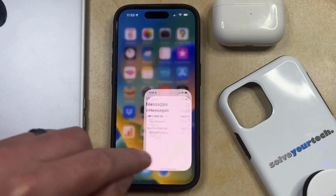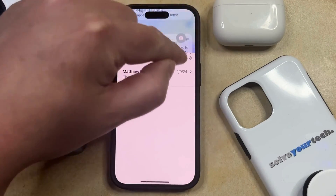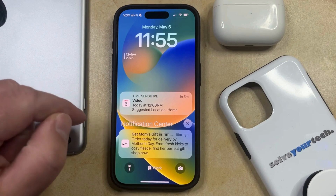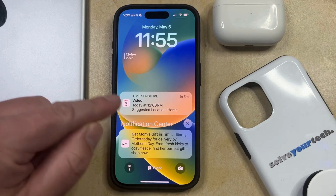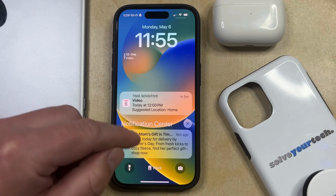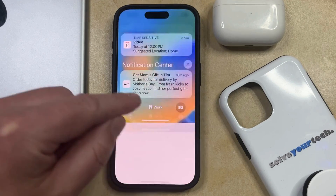Now if you open an app and swipe down from the top right corner of the screen, you're going to see that it's not going to open the control center anymore. It's simply going to take you to the notification center.